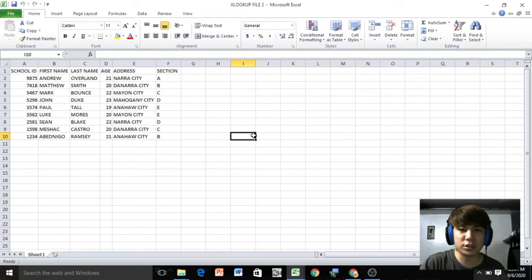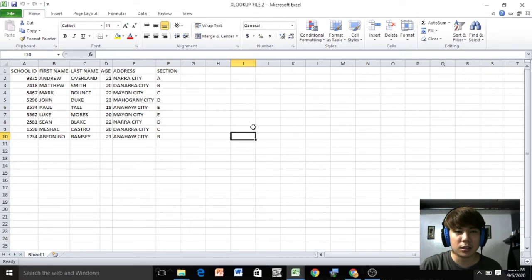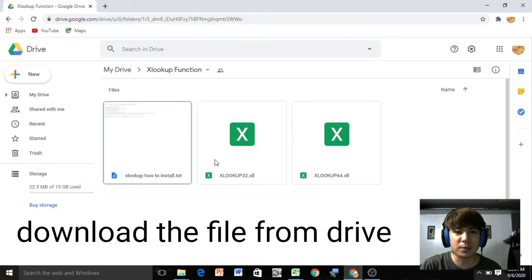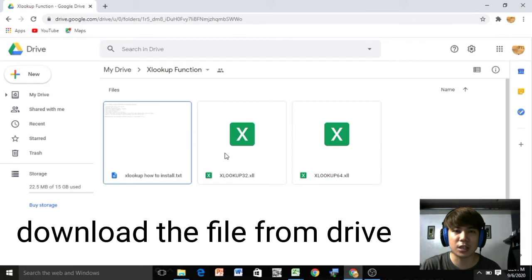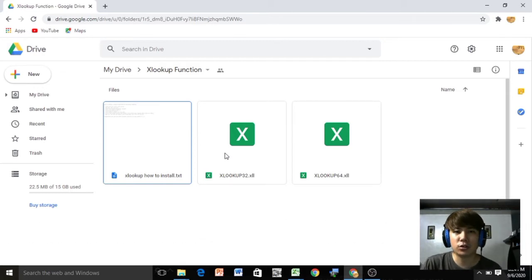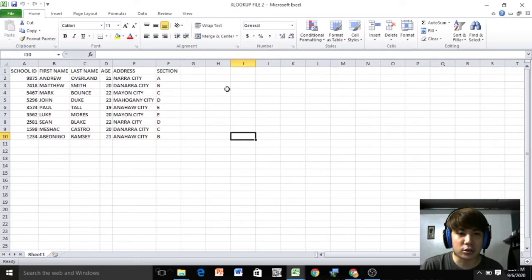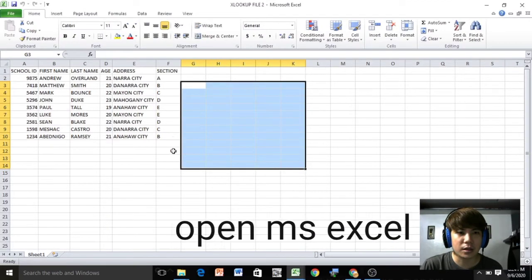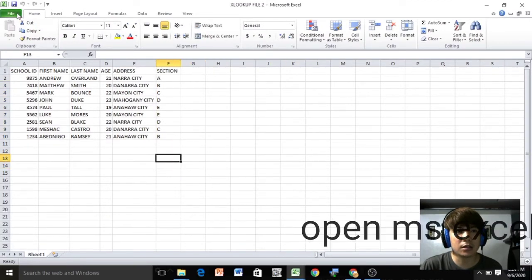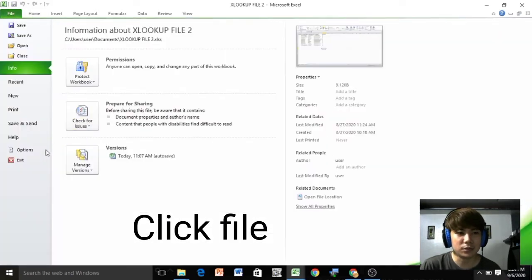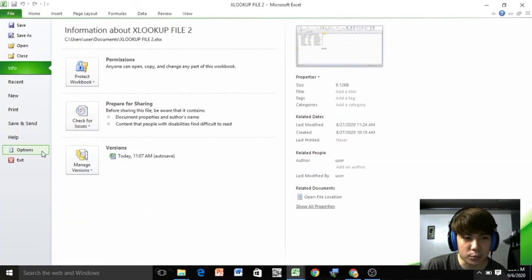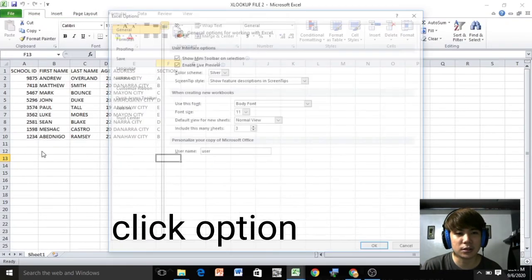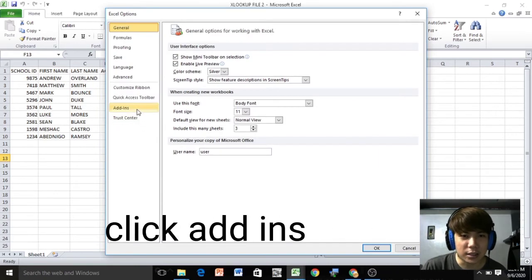So the first step you need to do is download the files from the drive link, then save it to your computer. Then open Microsoft Excel, then click the file button, click the options, click the add-ins.